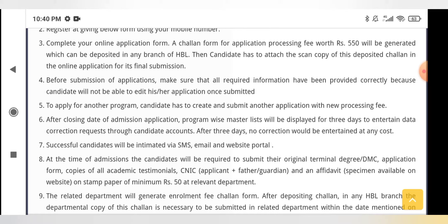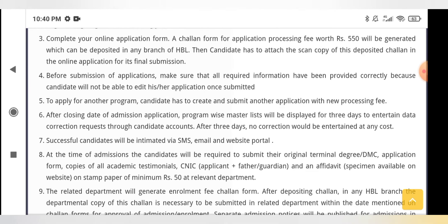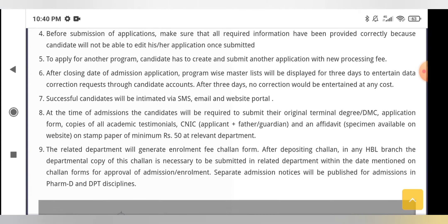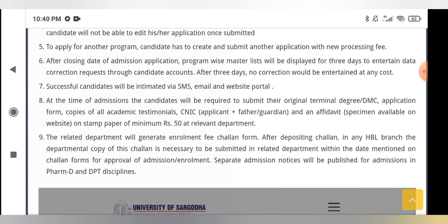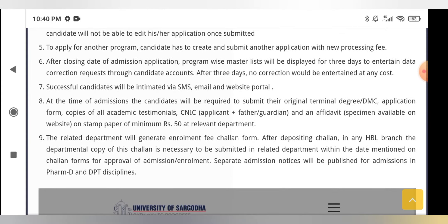If you need to apply for another program, the candidate has to create and submit another application with a new processing fee.